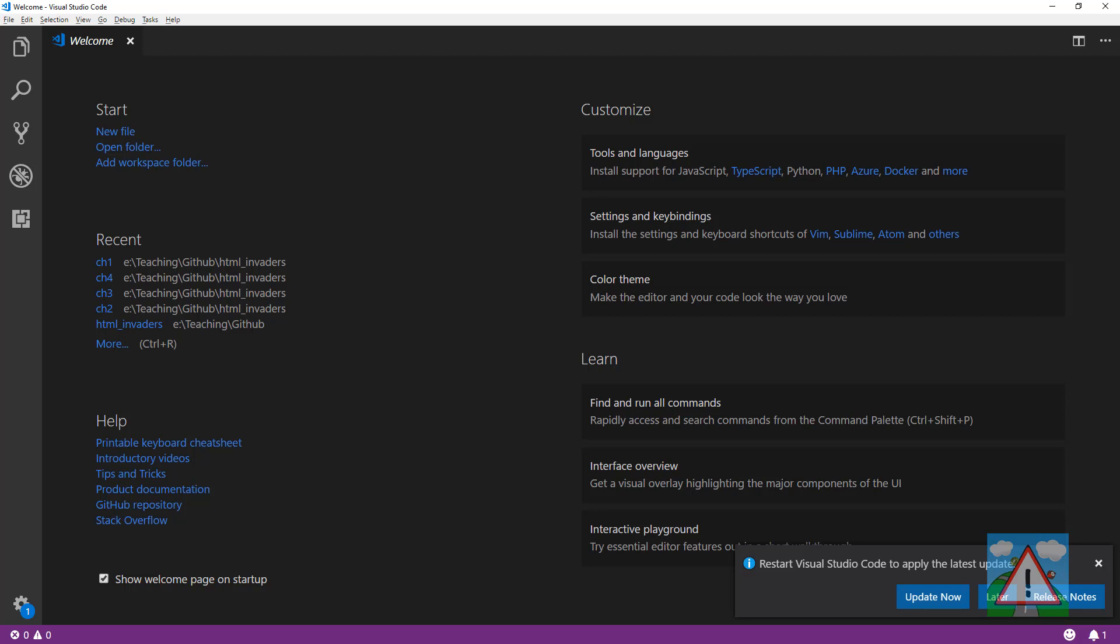Following on from the last video, the introduction, I've got Visual Studio Code open in front of me. There's many editors you can use. This is my editor of choice at the moment. It's really nice, open source, and cross-platform.